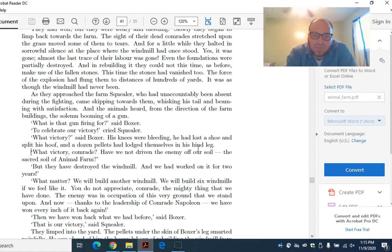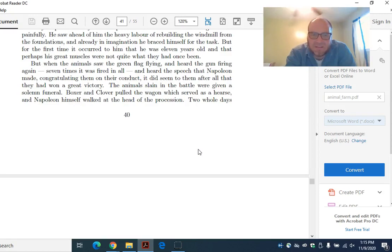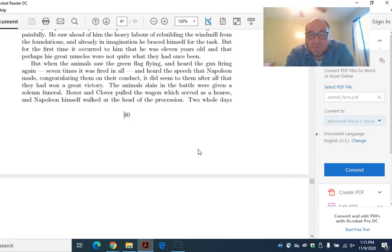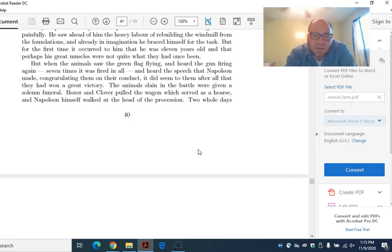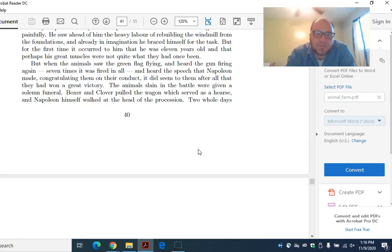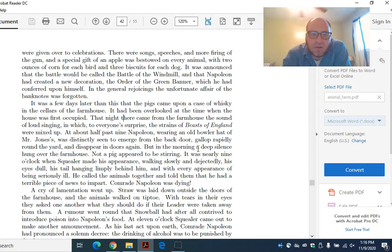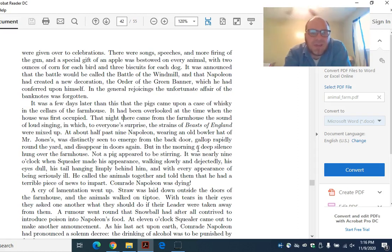They limped into the yard. The pellets under the skin of Boxer's legs smarted painfully. He saw ahead of him the heavy labor of rebuilding the windmill from the foundations. And already in imagination, he braced himself for the task. But for the first time, it occurred to him that he was eleven years old. And that perhaps his great muscles were not quite what they had once been. But when the animals saw the green flag flying and heard the gun firing again seven times and heard the speech that Napoleon made congratulating them on their conduct, it did seem to them, after all, that they had won a great victory. The animals slain in the battle were given a solemn funeral. Two whole days were given over to celebrations. There were songs, speeches, and more firing of the gun. And a special gift of an apple was bestowed on every animal. It was announced that the battle would be called the Battle of the Windmill. And that Napoleon had created a new decoration, which he had conferred upon himself.